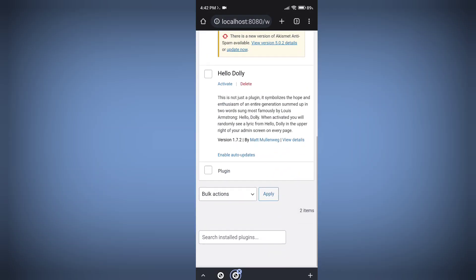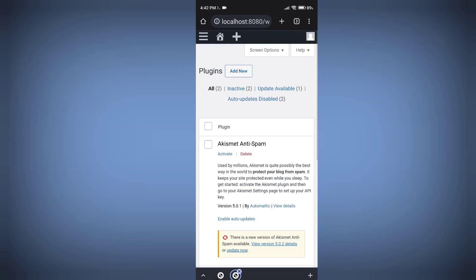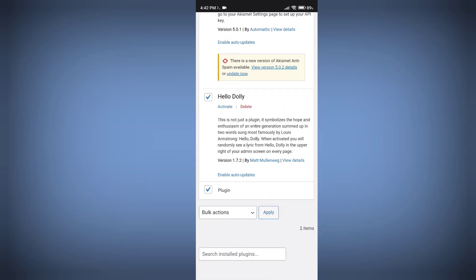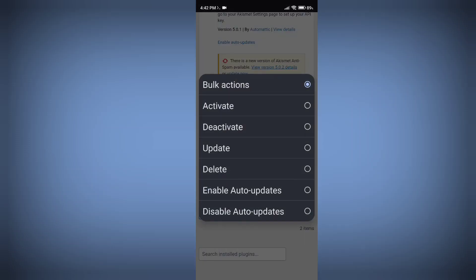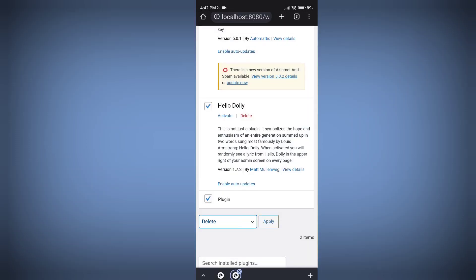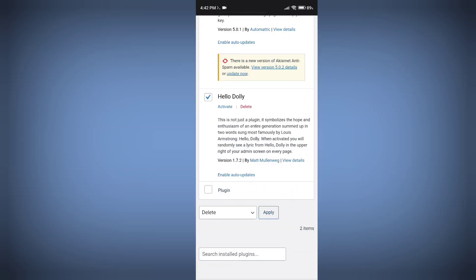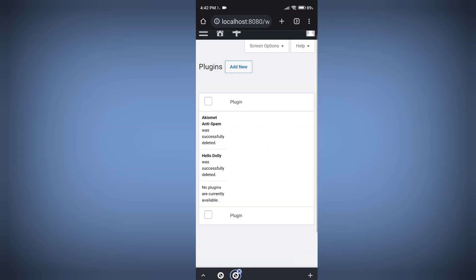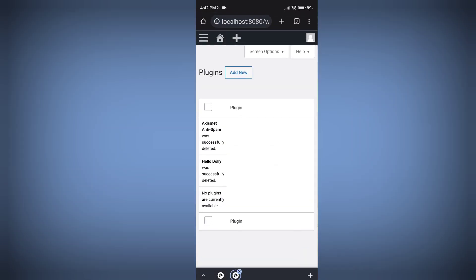Let me show you the plugins as well. You can see these plugins — the speed is working very well.